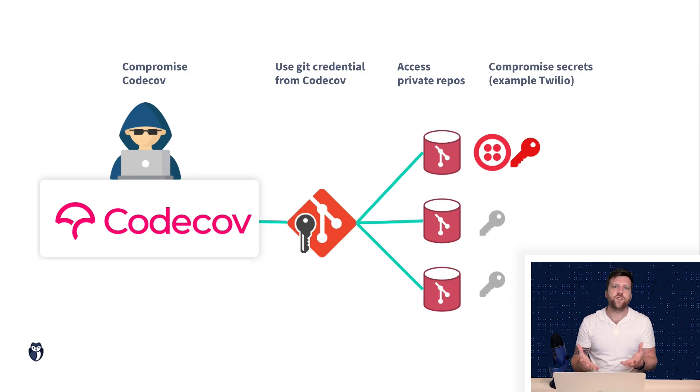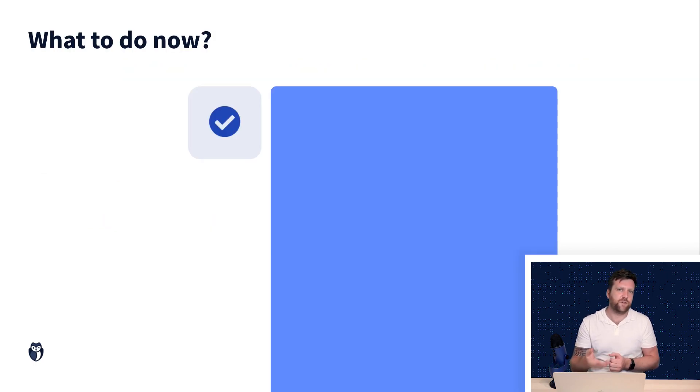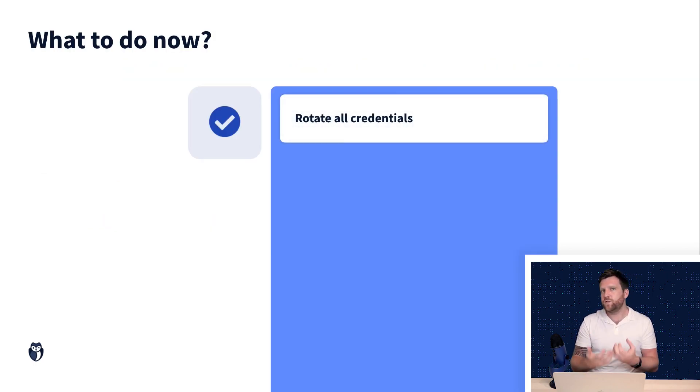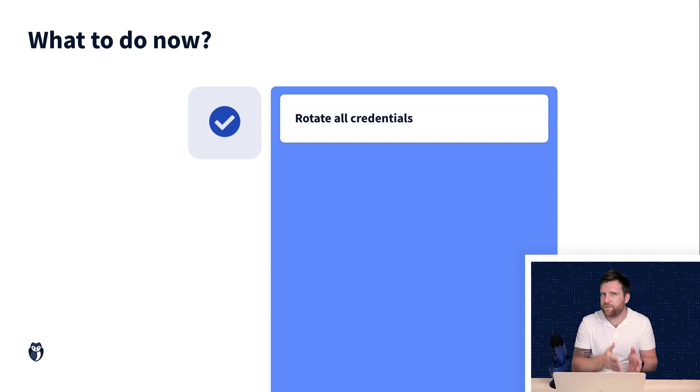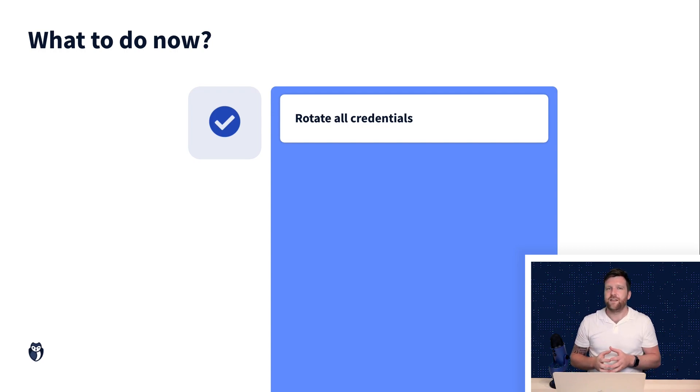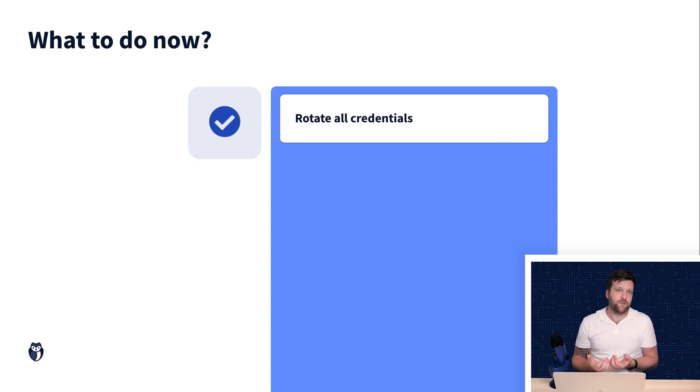So what should you be doing if you've been affected by this? Well, if you were using CodeCov between January 31st and April 1st, then it's very important that you take action.